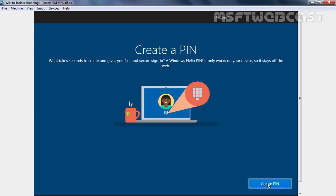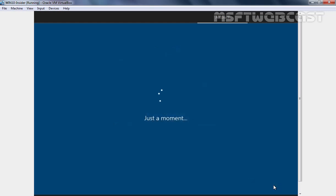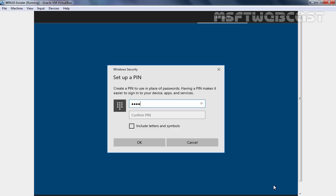Here it is asking us to create a PIN. So I am going to click on Create Pin to create a pin for my user account. Once you provide your pin, click on OK to continue.